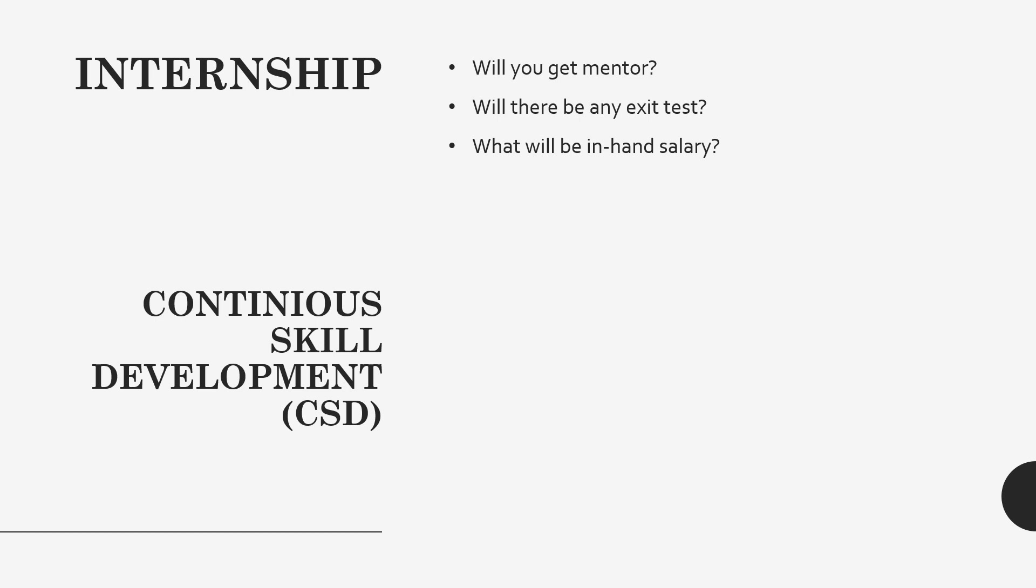For internship, just remember there is a benefit for you. After completion of your internship, if you are getting DOJ or date of joining letter, then after going to office you don't have to undergo training and all that stuff. But the continuous skill development program, those who have opted it may go under three months training. For internship people, they will be directly hired into some projects. There are some benefits of each one.